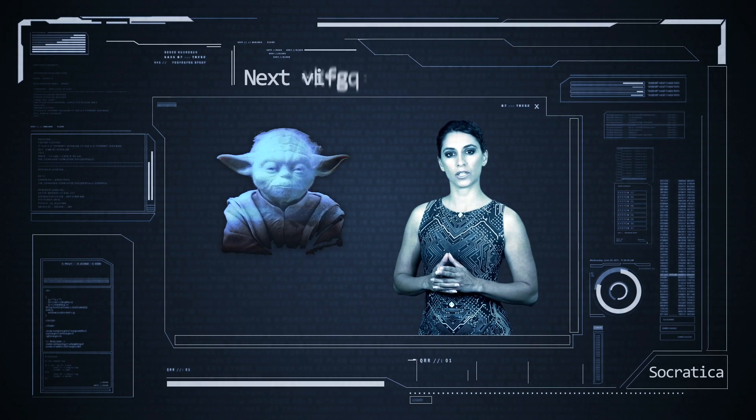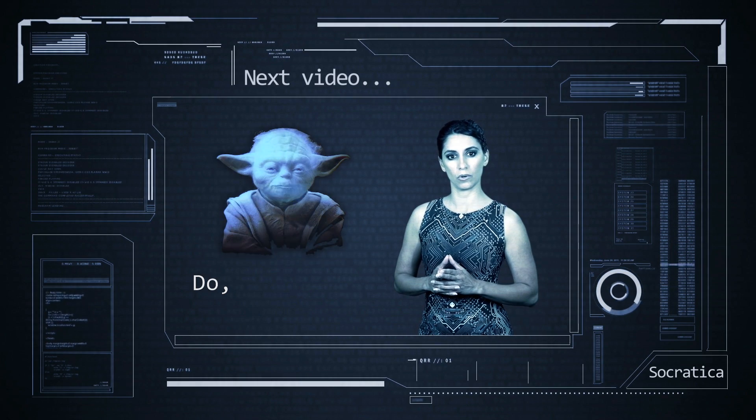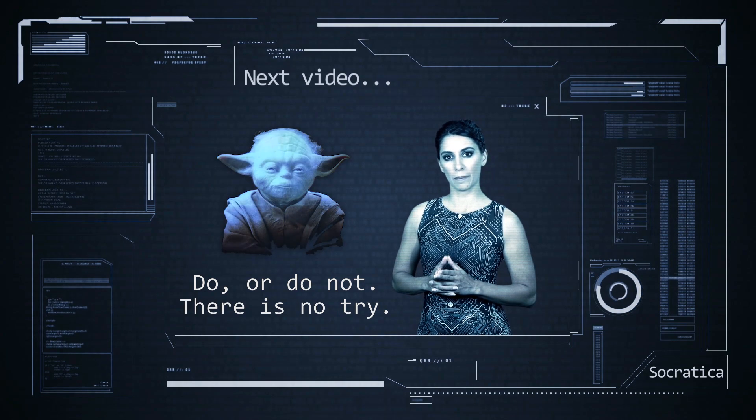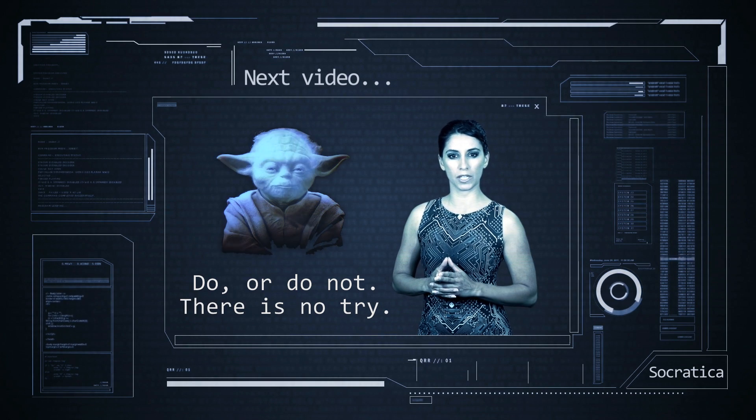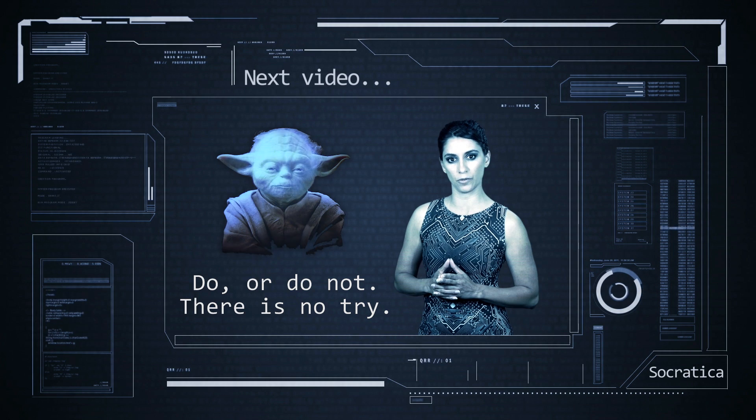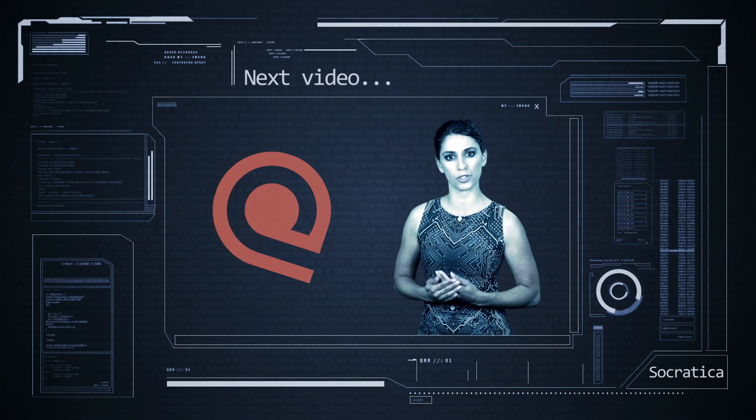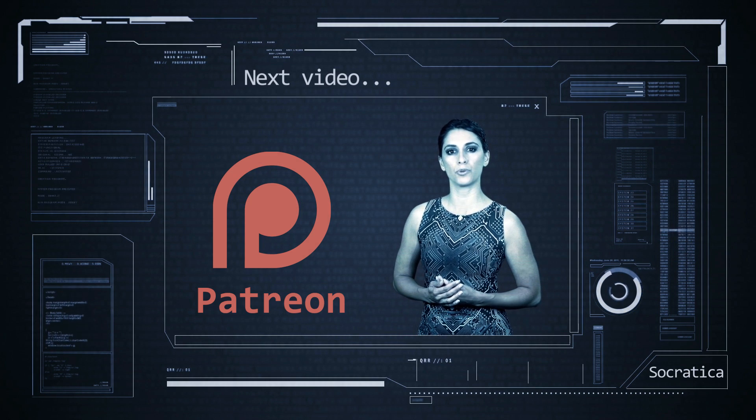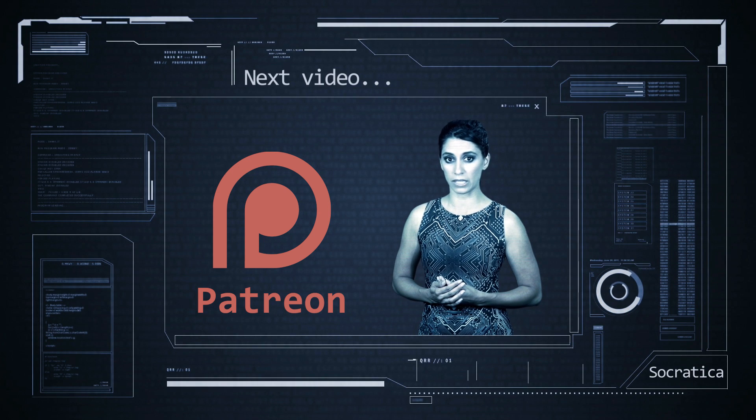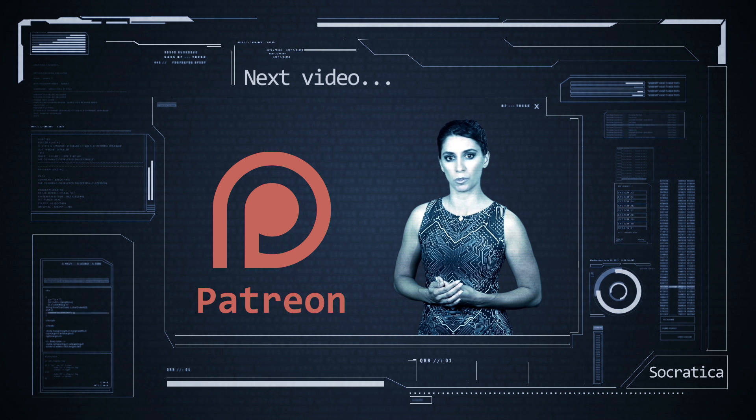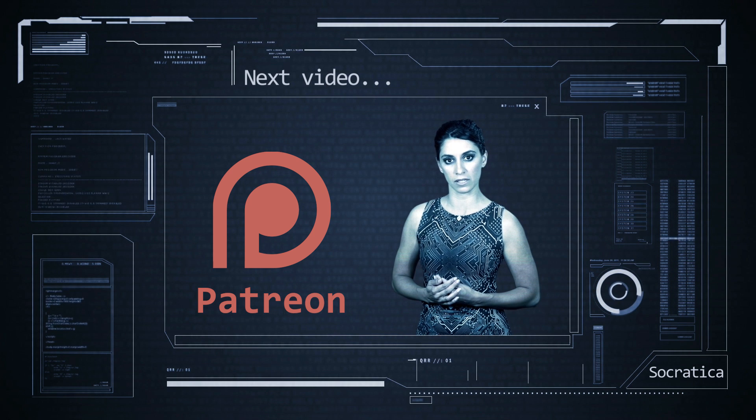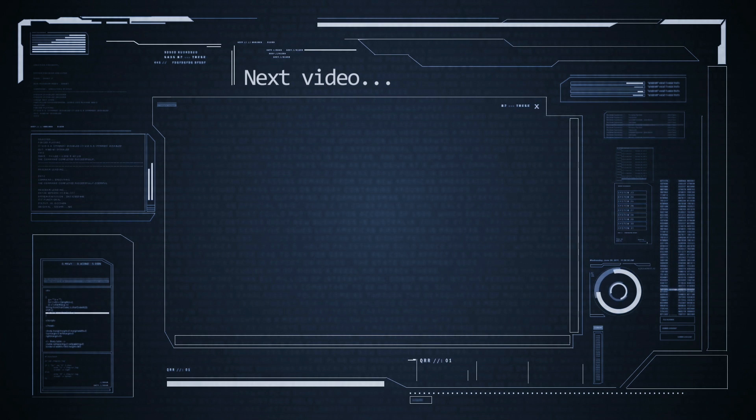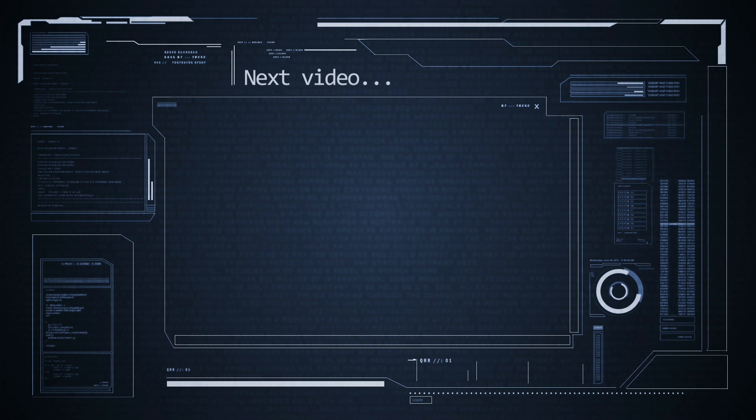A wise creature once said, do or do not, there is no try. Apparently, Yoda never wrote code, because when writing software, you are trying all over the place. I will now try to convince you to support us on Patreon. If you raise a money-not-found error, we will completely understand. Else, any support you can offer will make me smile on the inside. Thank you.